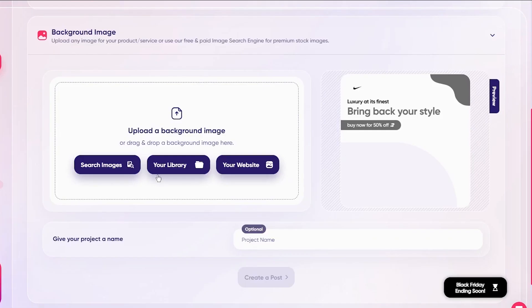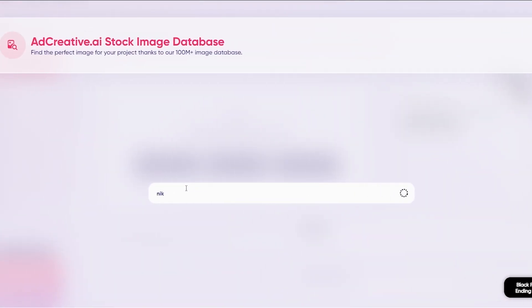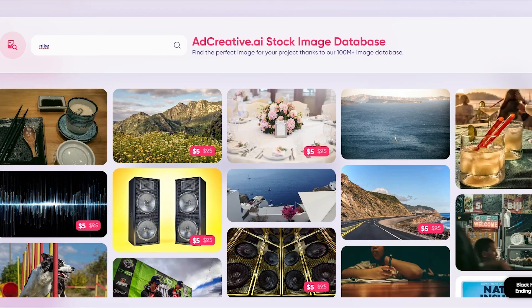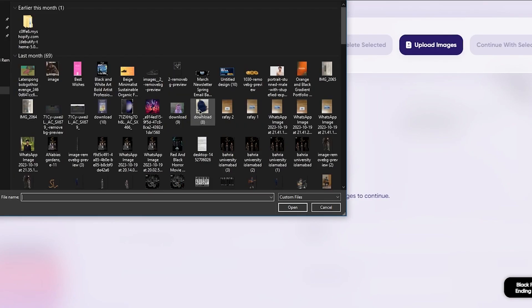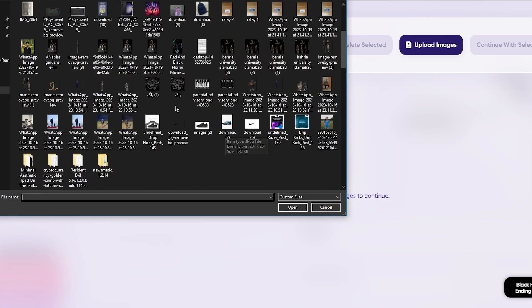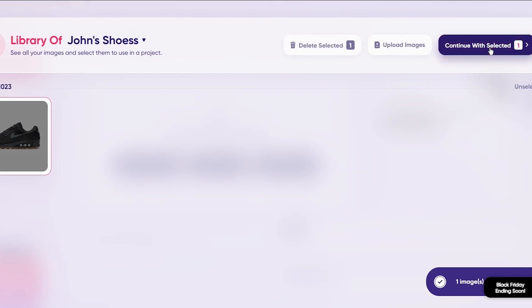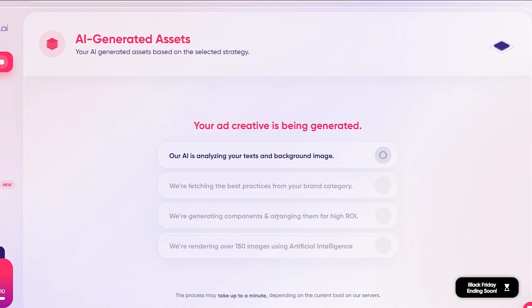This takes you to the background image — the actual image of your product or store. You can take images from your website or search their database. I can search 'Nike' and they'll give stock images related to Nike, though some are paid. So I'm going to click 'Upload Images' and upload my own shoe images. I'll choose one of these shoes, add it, select it, click 'Continue with Selected,' and then click 'Create a Post' — and it starts generating ads.